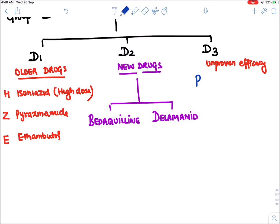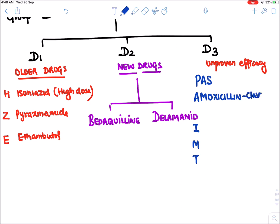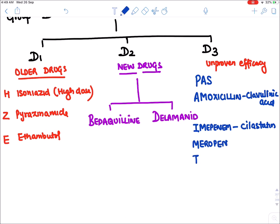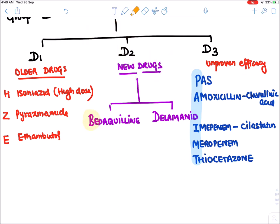D3 drugs — using the mnemonic PAIMT: P for PAS (para-aminosalicylic acid), A for amoxicillin-clavulanic acid, I for imipenem combined with cilastatin to reduce nephrotoxicity, M for meropenem, and T for thioacetazone, a very old drug no longer used. Remember the names bedaquiline and delamanid are very important.